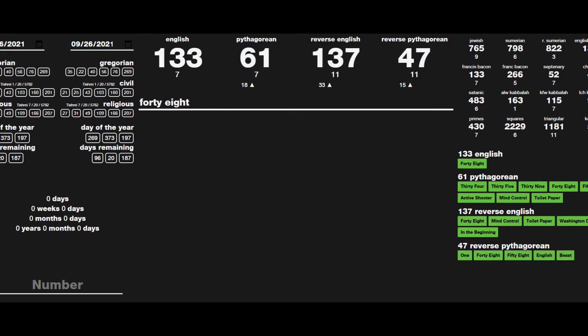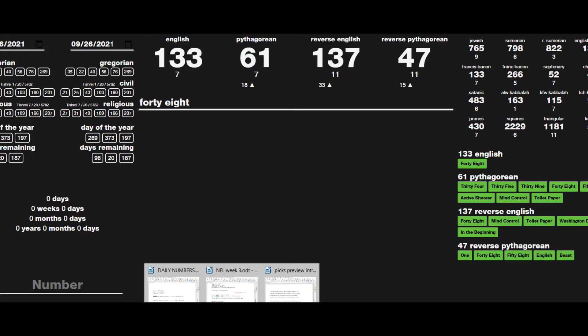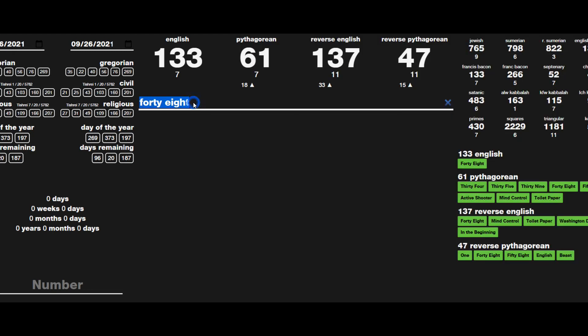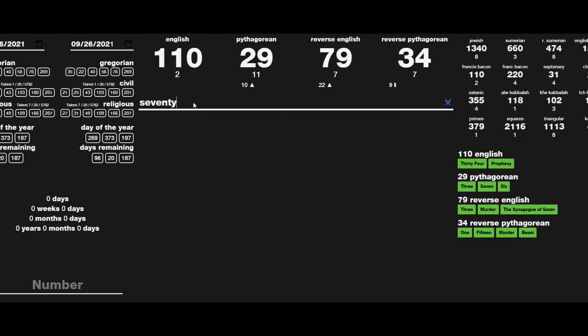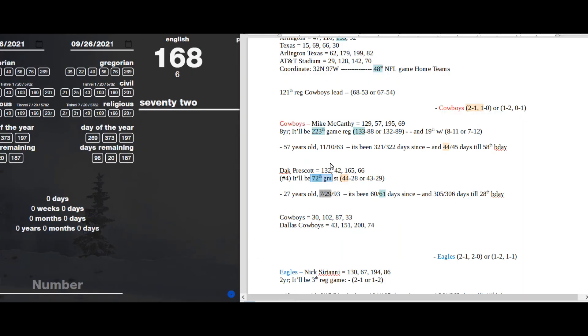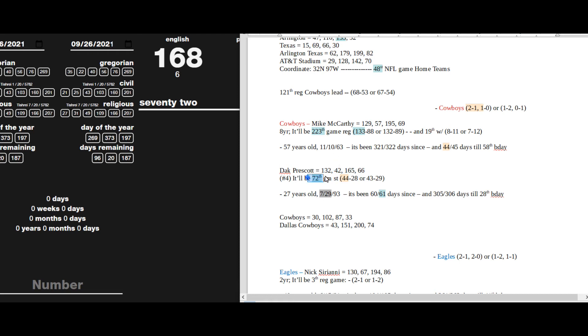We see that 48 also sums to 61, and it will be the 61st day of Dak Prescott's current 27-year-old age. This will be his 72nd game starting regular season. 72 sums to 48, and 72 is just a reflection.